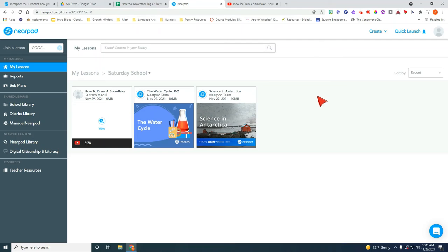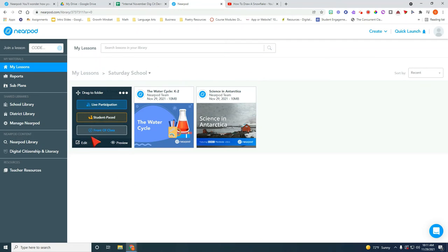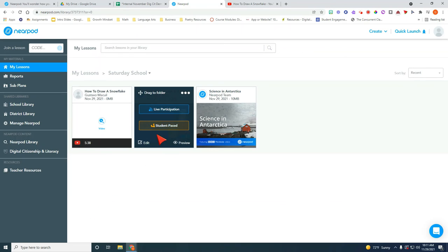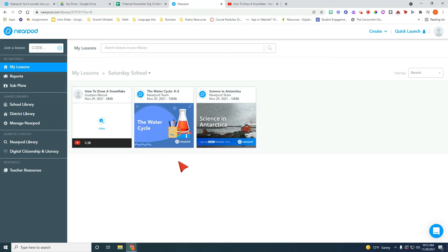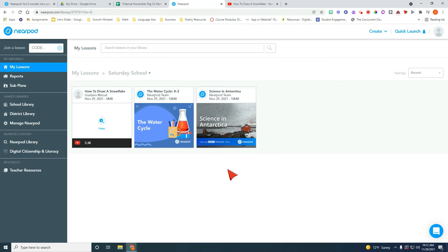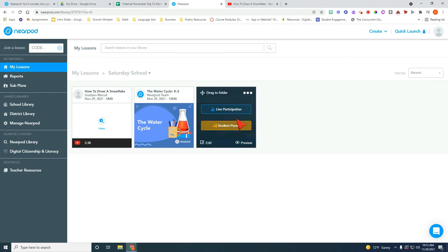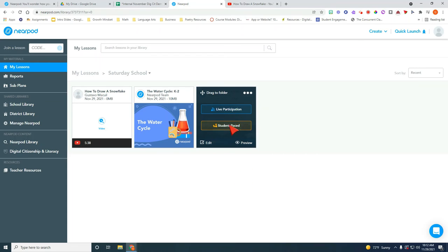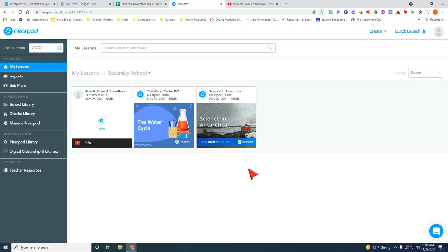So now that I have three items here we have an actual art activity that has to do with the theme of snow. We have a water cycle science activity or lesson that you might want to launch before you start your Saturday school activities. And then we have this language arts activity Science in Antarctica that is based more on writing.